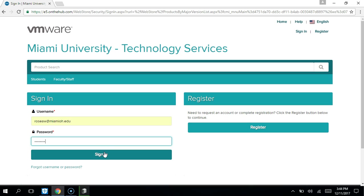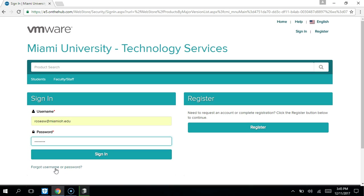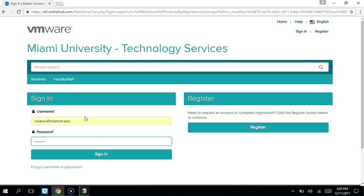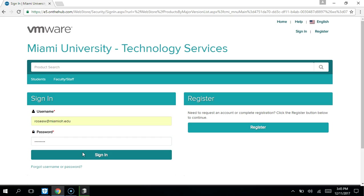When you're signing in to the VMware store, it will be your full Miami email address. You should have gotten a link for your password, but if you don't have that, you should be able to use this 'forgot username or password' option, put in your full Miami email account, and it should send you a new password.